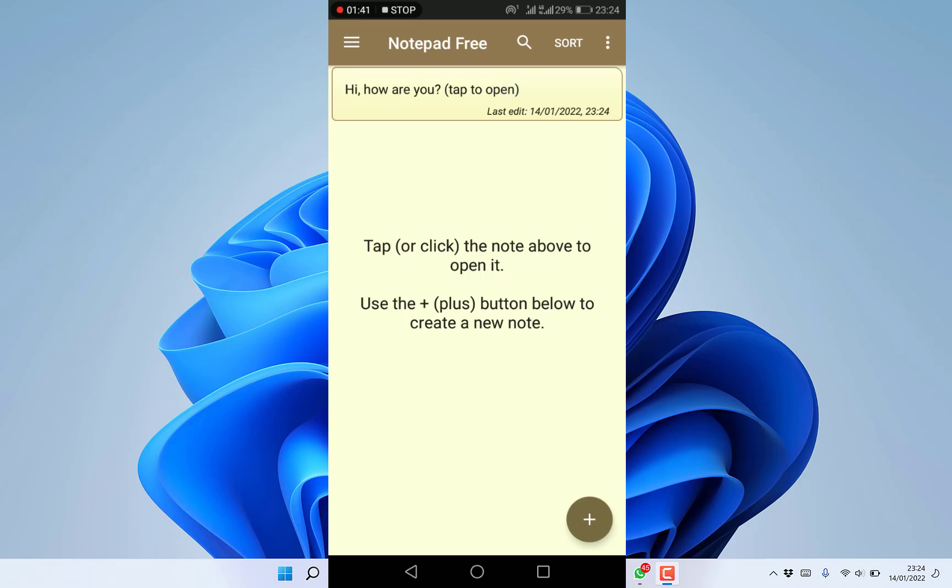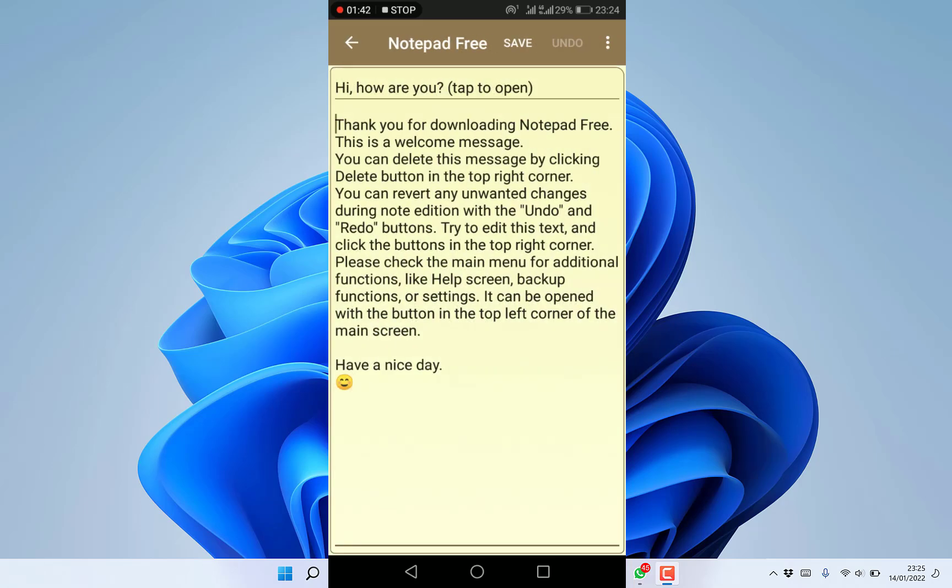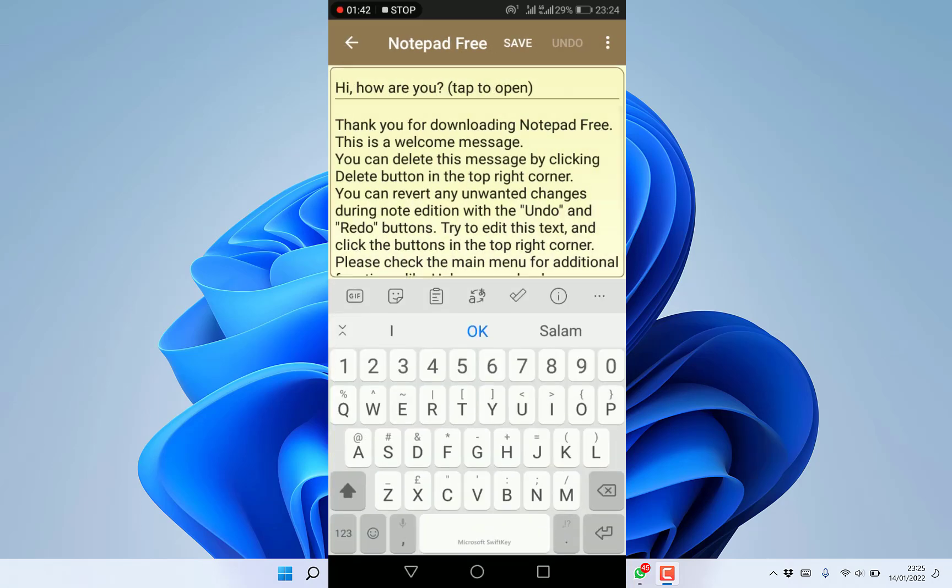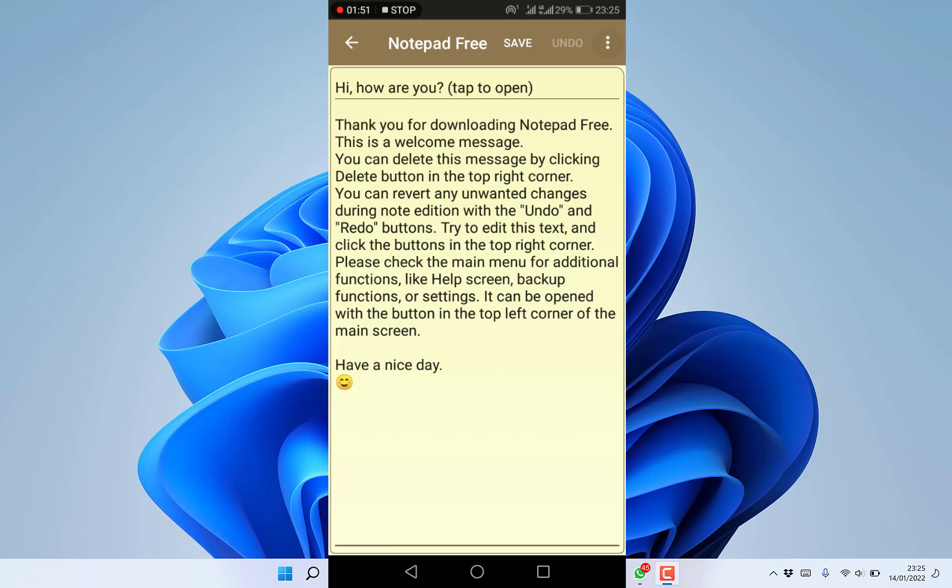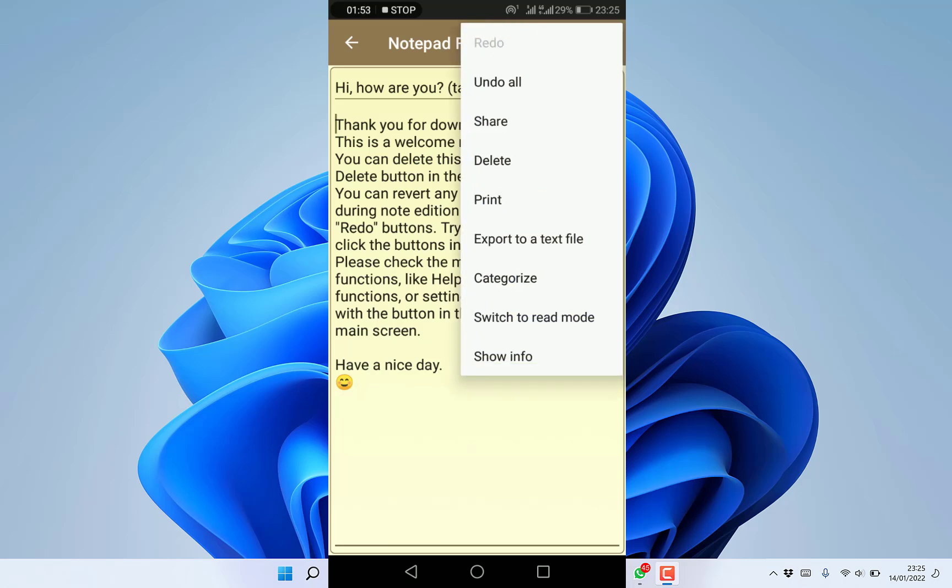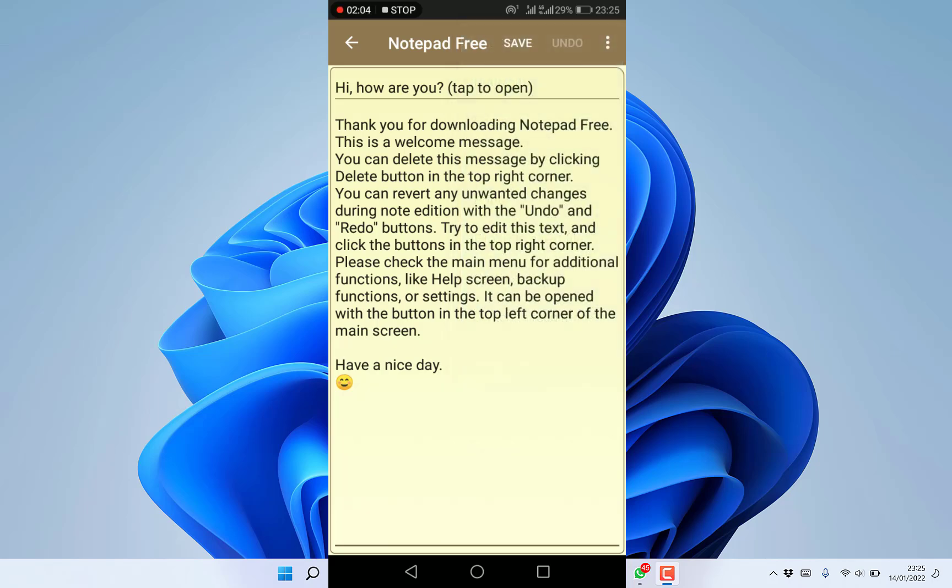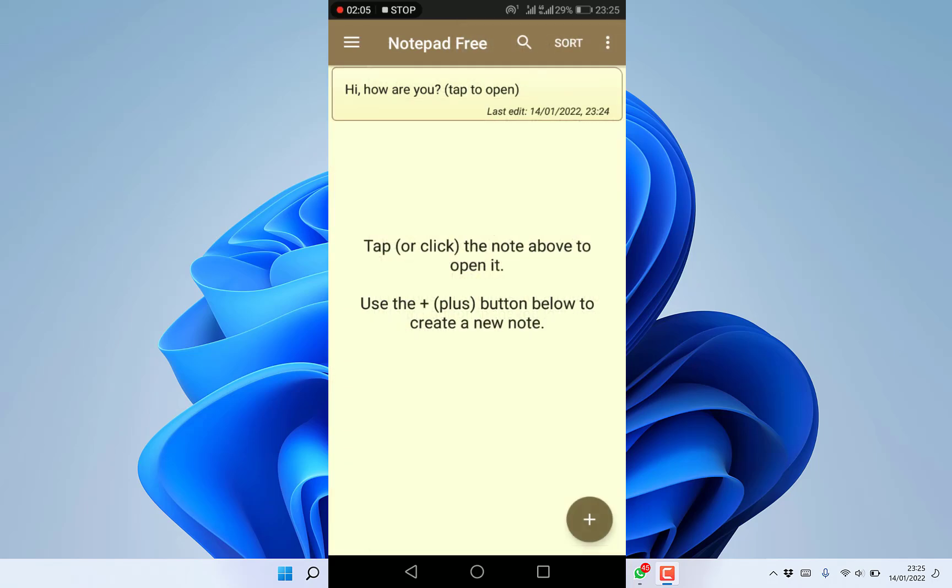This is your first note - thank you for downloading this, have a nice day. You can decide to save this if you want, you can undo, or you can come to these three dots and see options like undo all, share, delete, print, export to a text file, or categorize it.